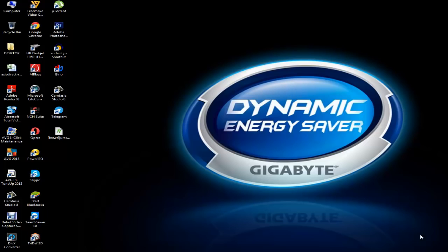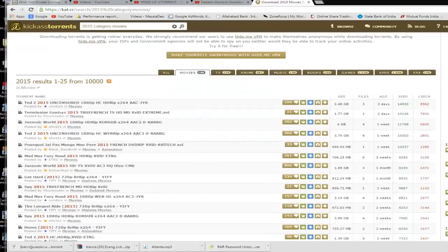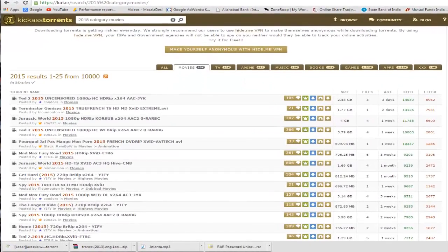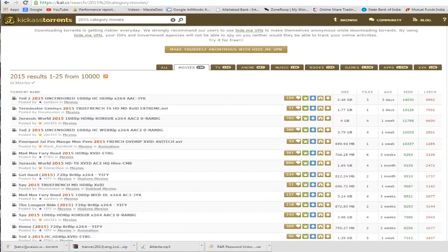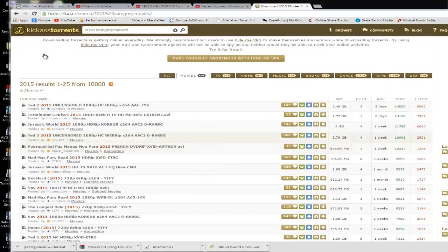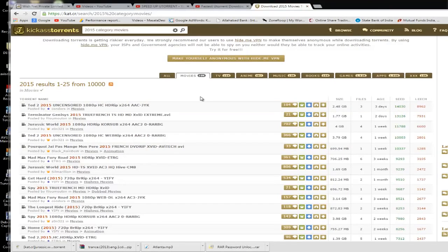Now first what I am going to show you is the kind of speed I am clocking on uTorrent after applying these settings. So we are going to go to a website called Kickass Torrent, and this is the particular website normally from where I download my torrent files.